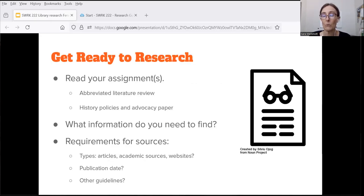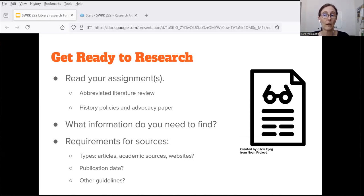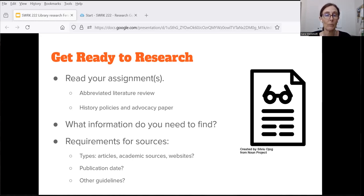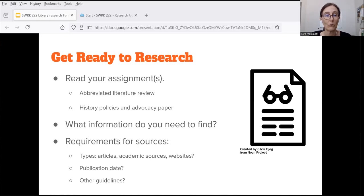Before you dive into typing in a search to find some information, it makes sense to take a few minutes to look at your assignments so you'll know exactly what you need to find. Find the abbreviated literature review and history, policies, and advocacy paper assignments, and check on what questions you need to answer, how many sources you need to use, and whether there are any guidelines for the types of sources. This is a good idea for any assignment you're doing research for.